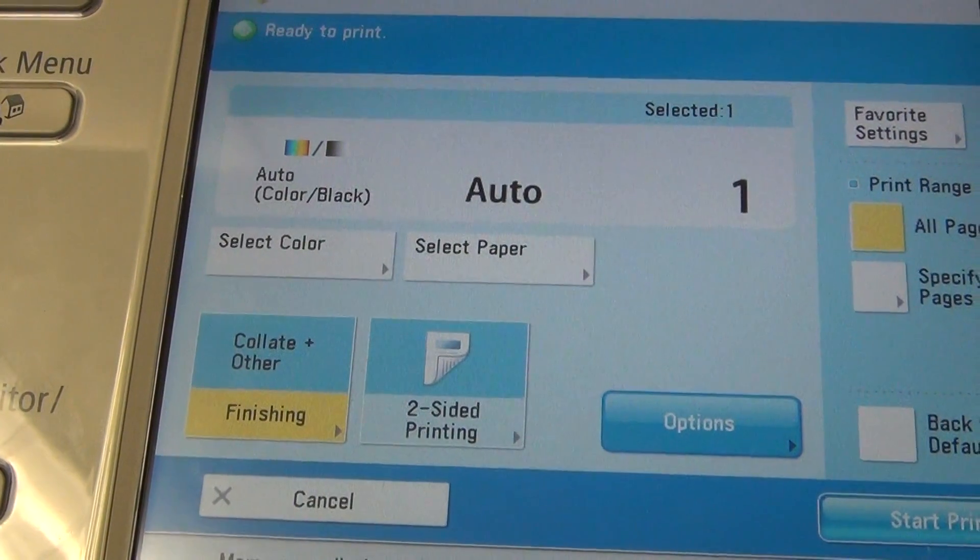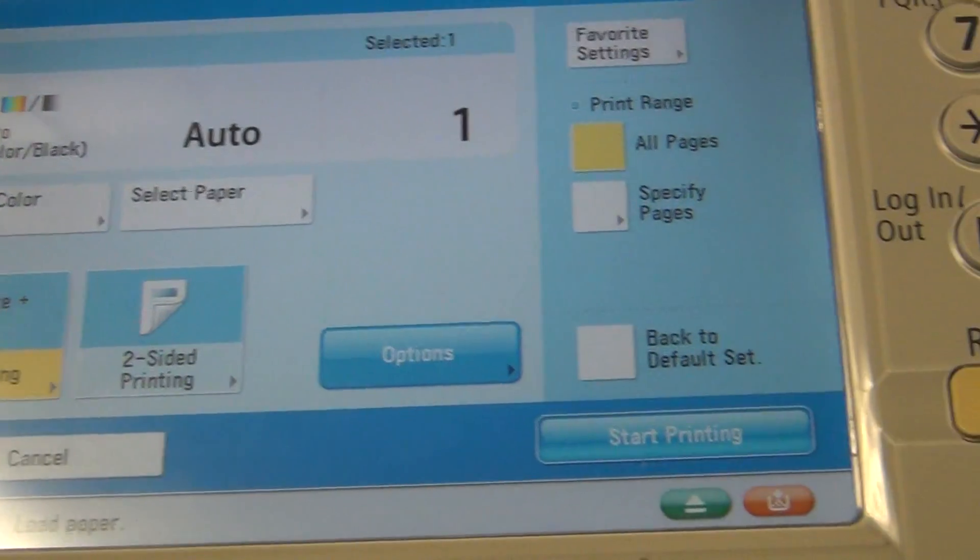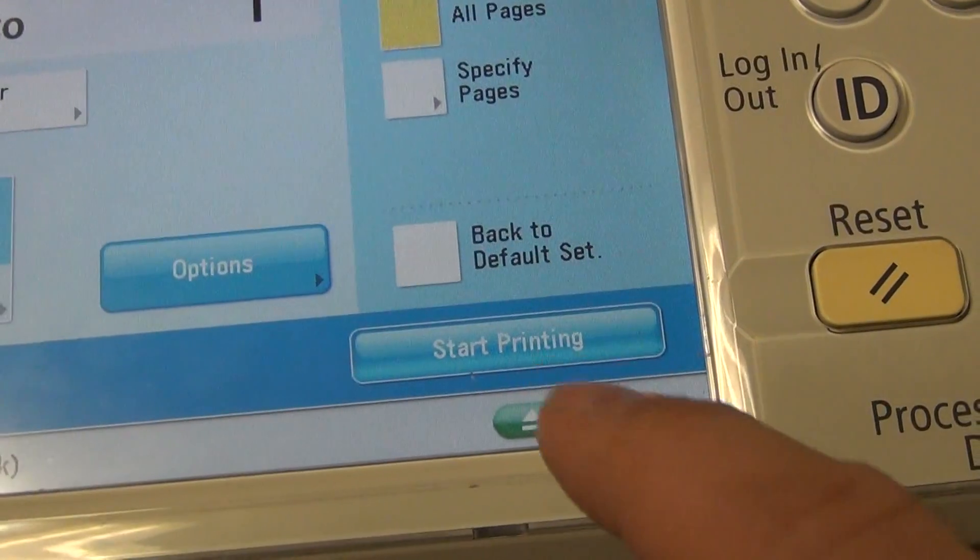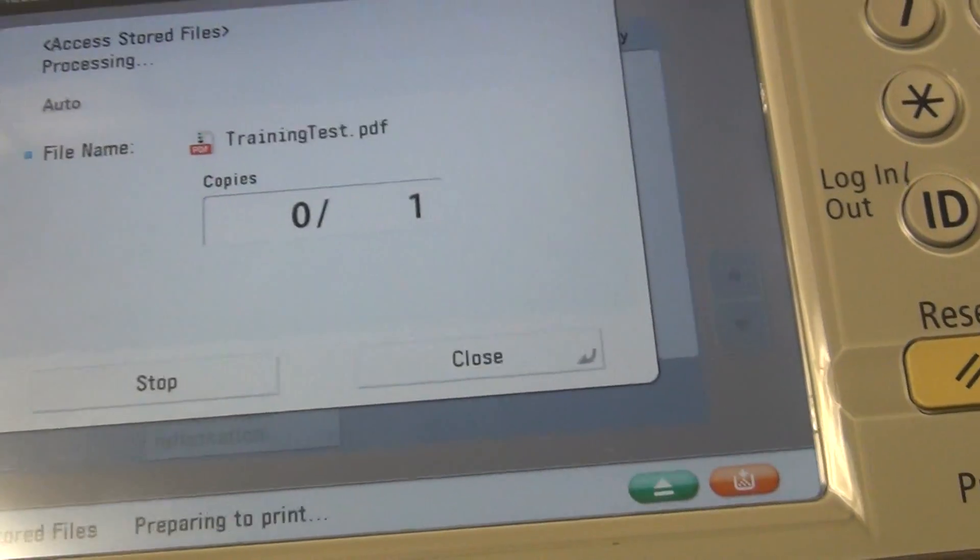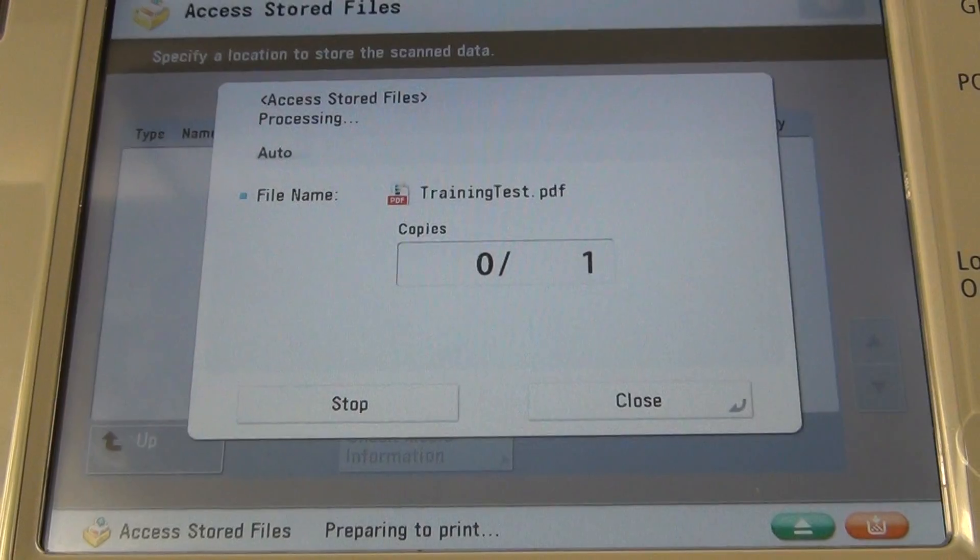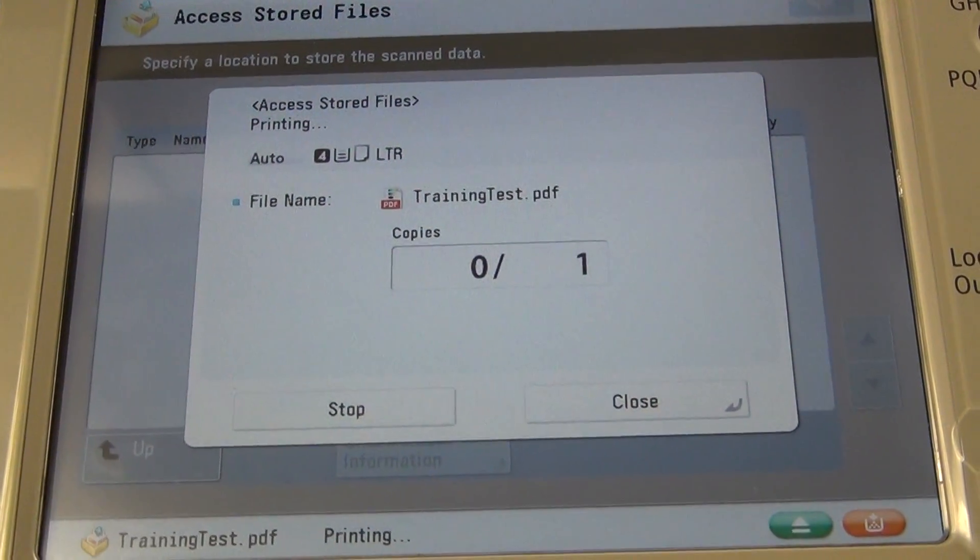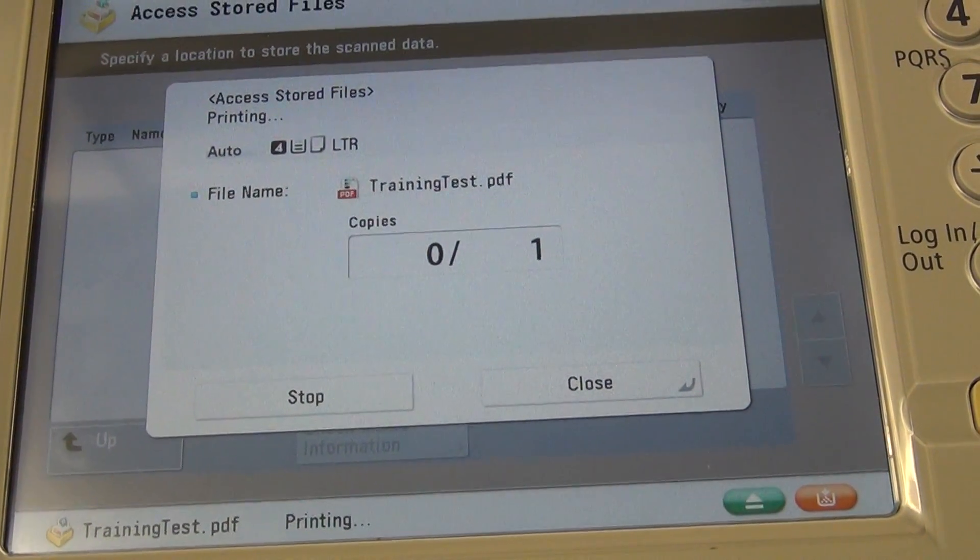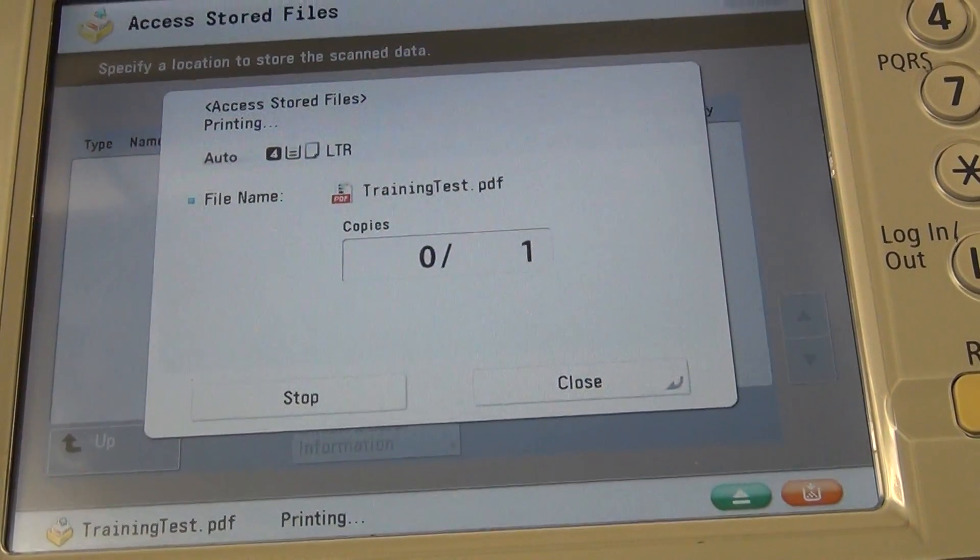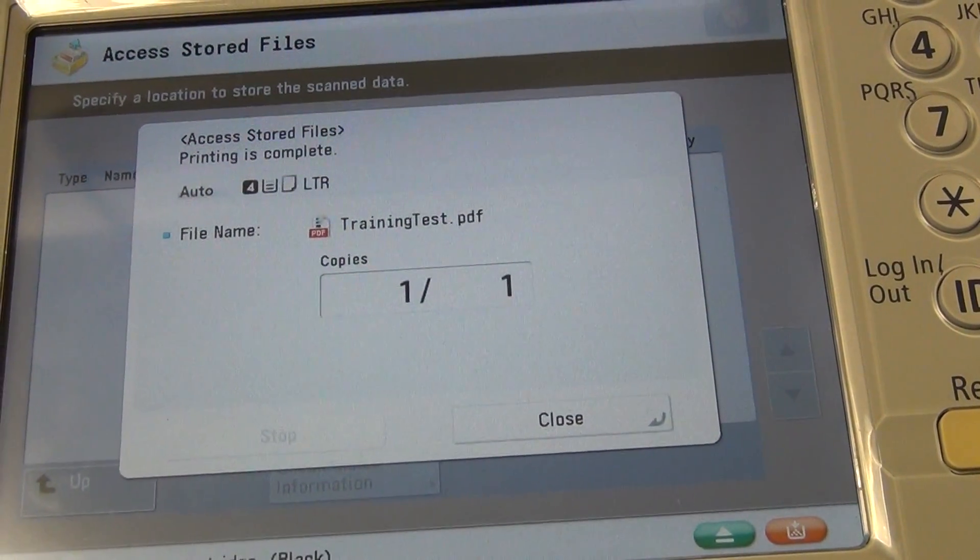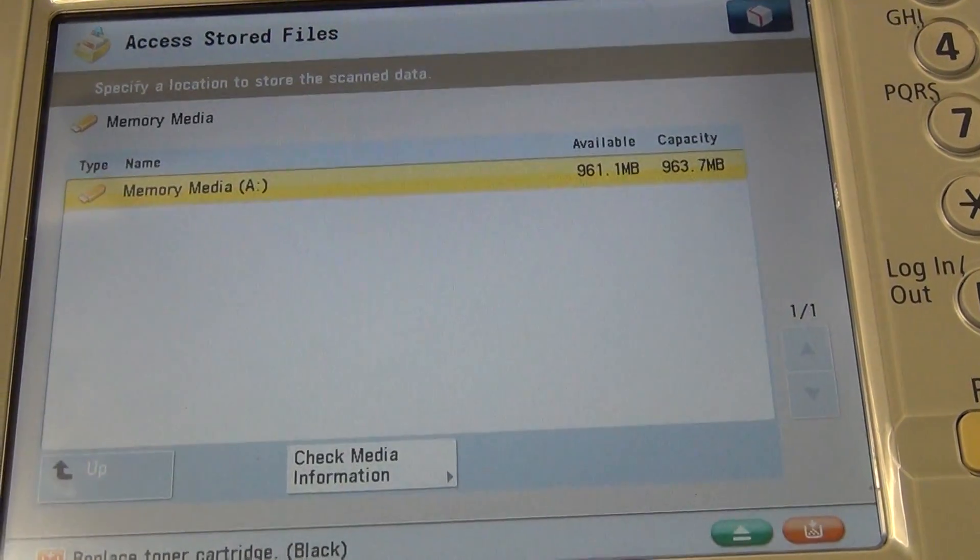Confirm the settings and use the start print button. The copier will then produce the document. The print job has now completed.